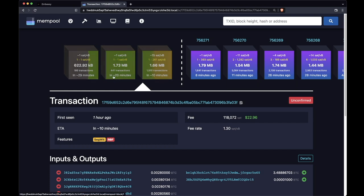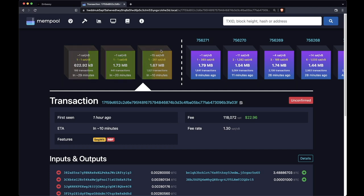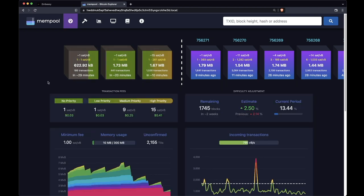The arrow below points to which block Mempool expects the transaction to finally end up in. And the further left it is, the less of a chance it has making it into that block. So let's go back to the main interface here and look at some of the other features you've got on Mempool.